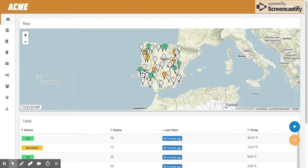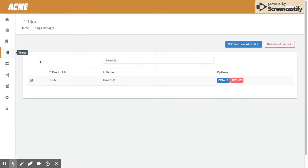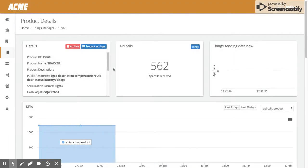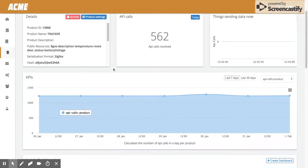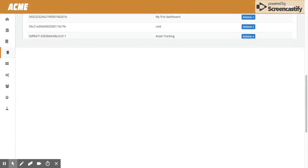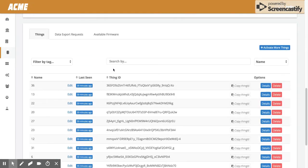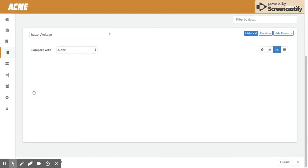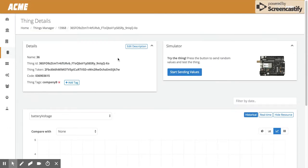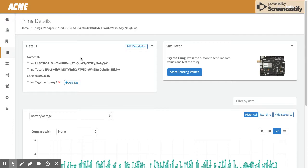Let me show you how this works. To manually change the tags, you have to go to the Things Manager. From the Things Manager, you go to the product, and then when you get into one specific device, you can see the details box.